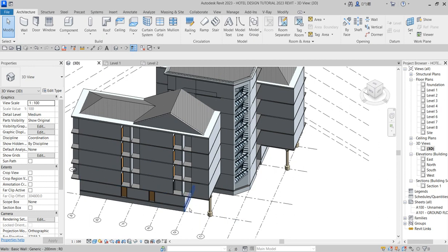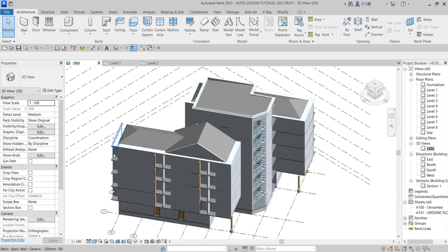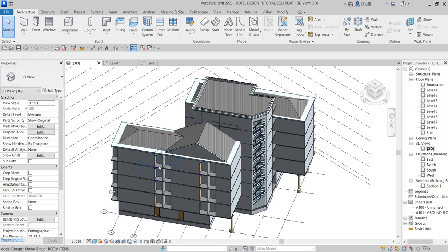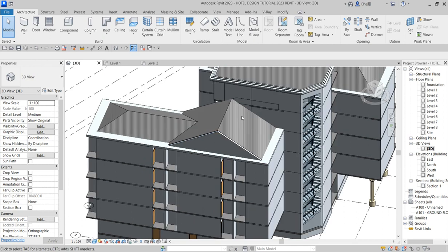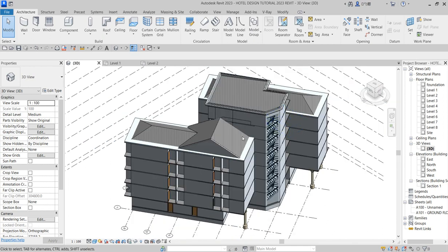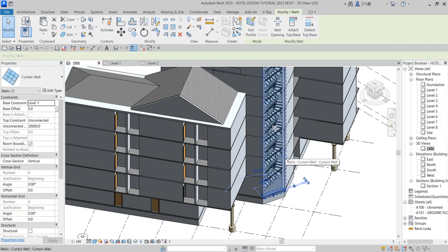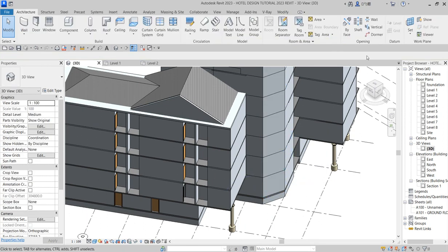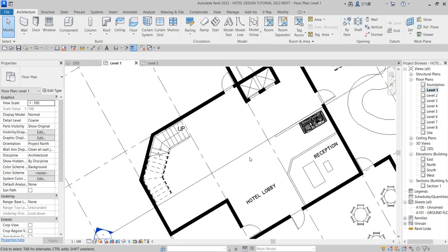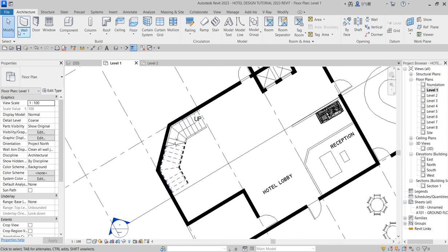We are going to work on this elevation and put some railings around this place to make the elevation look more professional. Now I want to delete this window — I mean the cutting wall — and delete it. Good. So I'm going back to level one to create another wall entirely.